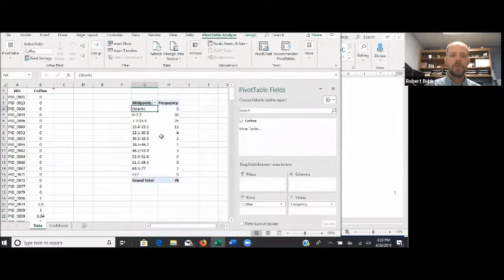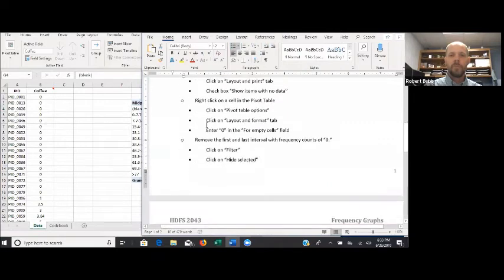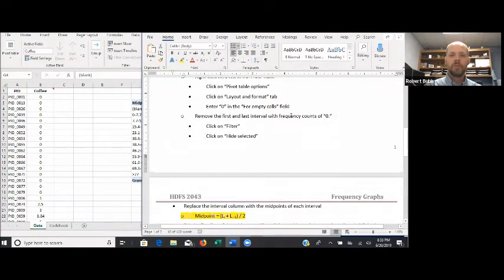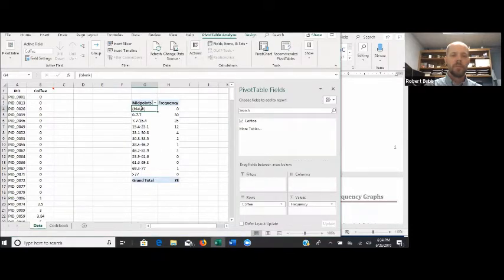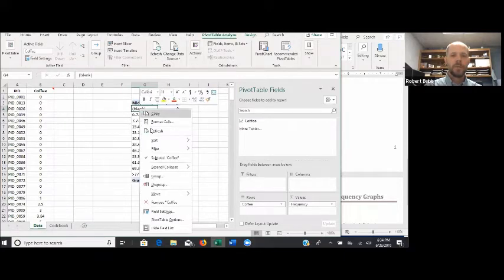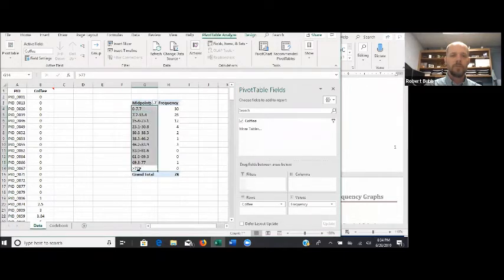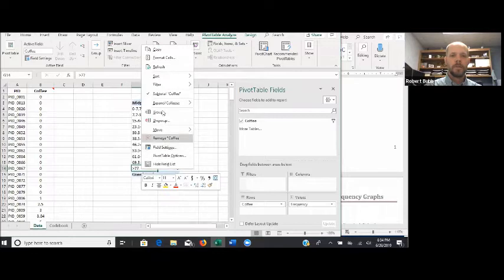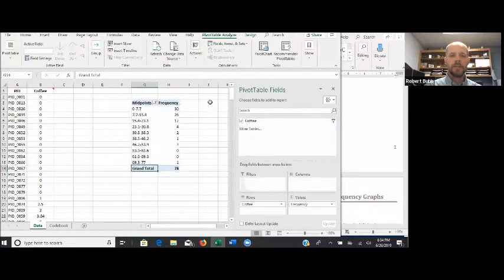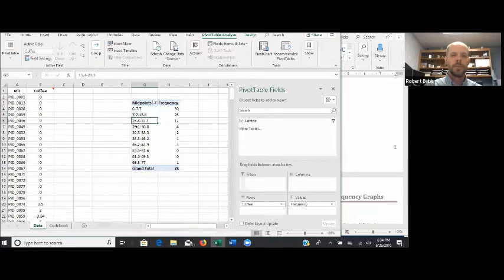So everything at this point is pretty much review of what we did in the last video. Next, we want to remove that first and last interval with the frequency counts of zero — we don't need them, they're redundant, and they'll just make our graph larger than it needs to be. The process is the same: right-click, go down to Filter, and Hide Selected Items. We're going to do that for both the first and the last row. Something you don't need to do here is adjust the second value in each of your intervals, because we're going to replace all these values with midpoints anyway.